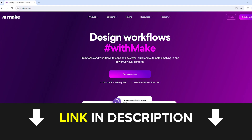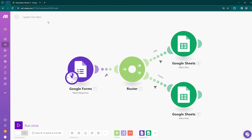So let's now proceed to the automation scenario in Make.com. In Make.com, you can build automations, and here we have our automation scenario. A scenario is an automated series of actions. Scenarios are built by adding different modules or building blocks that perform specific functions. In here, we can see different modules like Google Forms and Google Sheets.